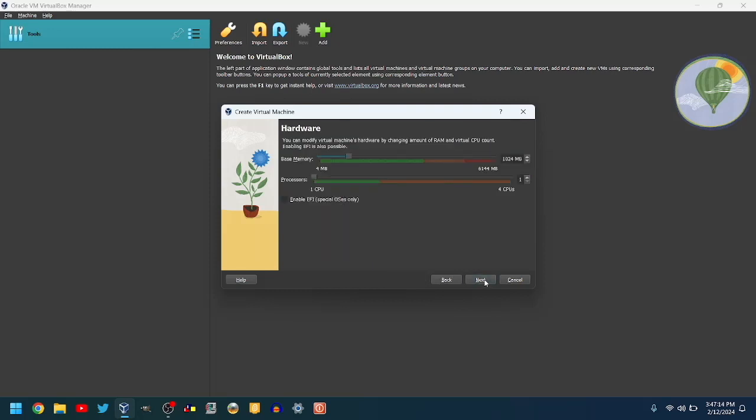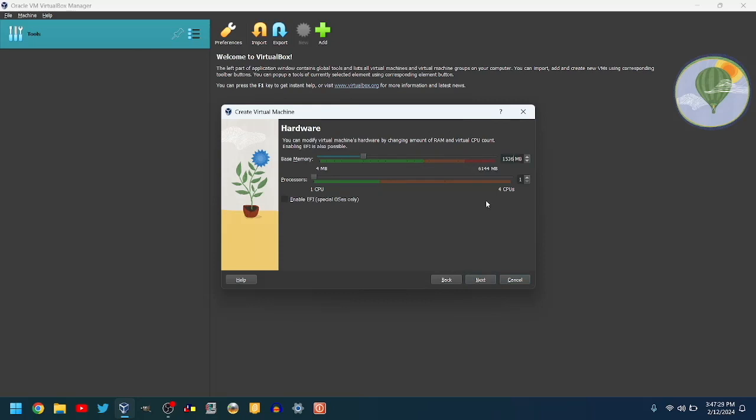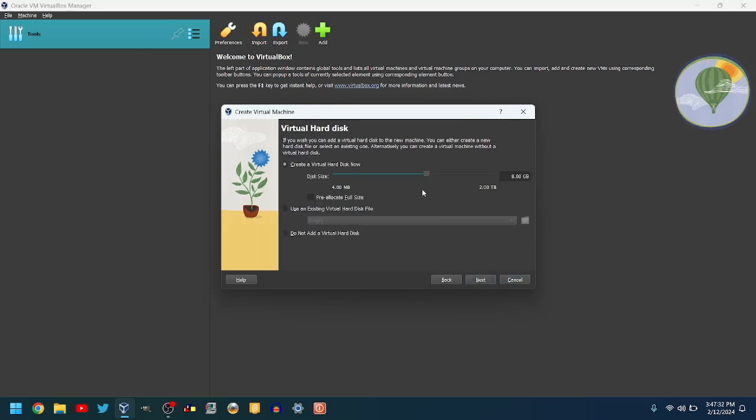Select the amount of RAM you want to use. The default is 1024MB, but I'll make it 1536MB. Next,